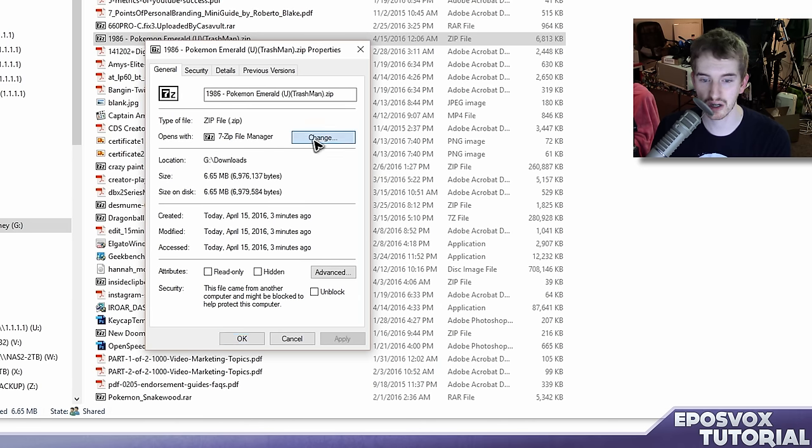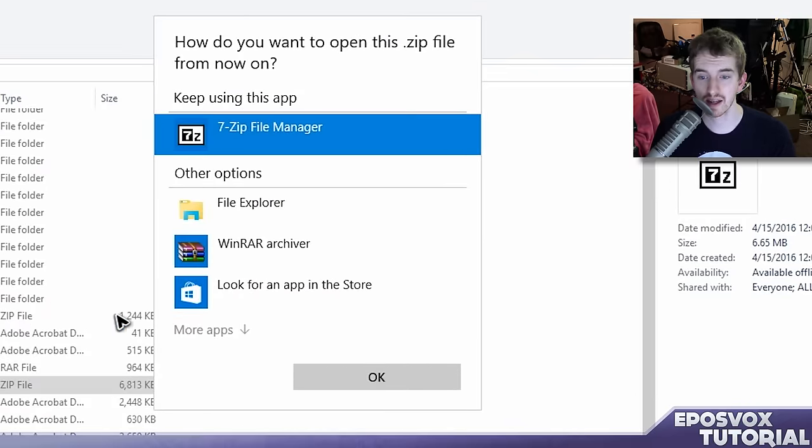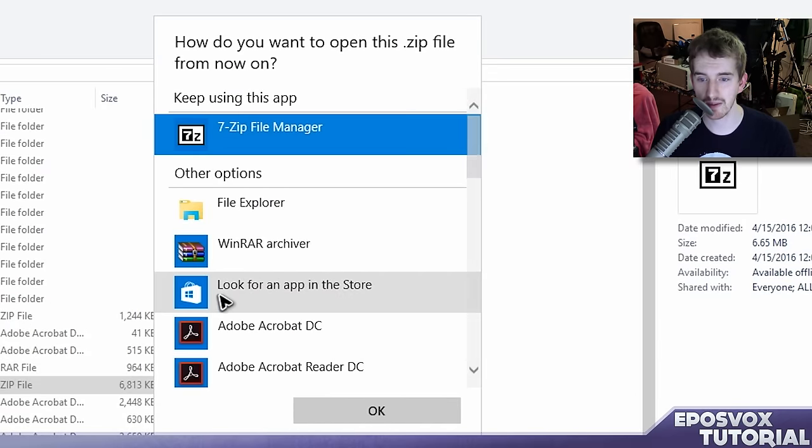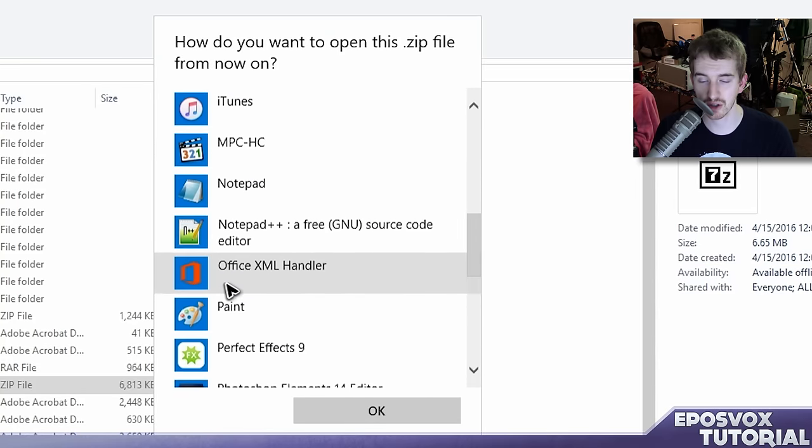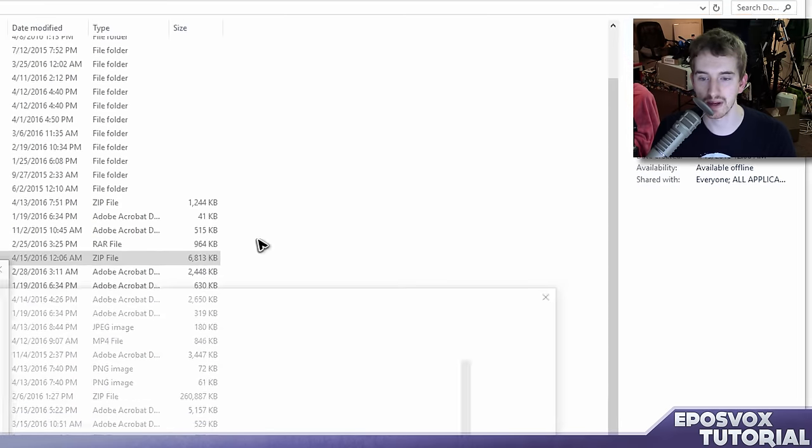Click change. And for the first time that you do this, 7-zip file manager may not show up. Click more apps. If it doesn't show up in this list either, then go to look for another app on this PC.